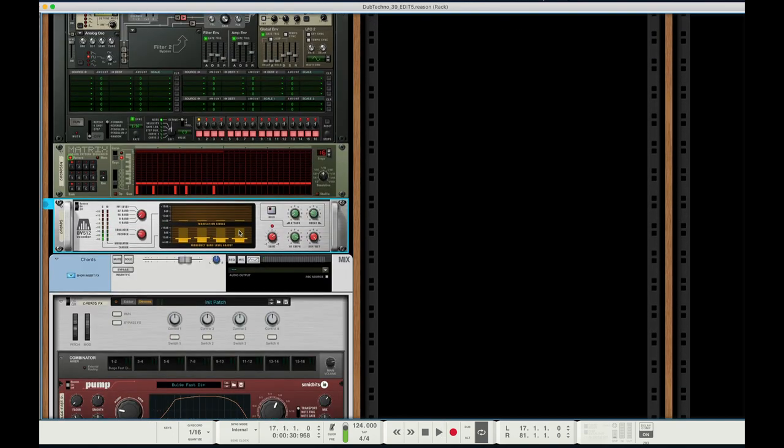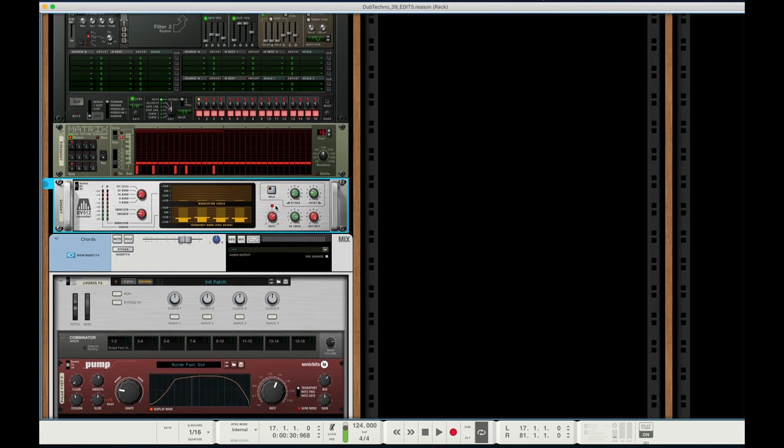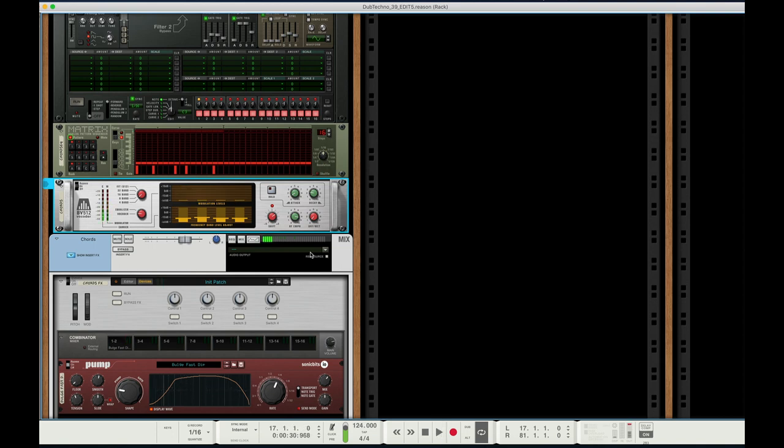The way it works is - let's play the dry sound here so you can get an idea of what the normal loop sounds like without the vocoder. Apologies for that, that was really loud. If we put it up full wet, much better.